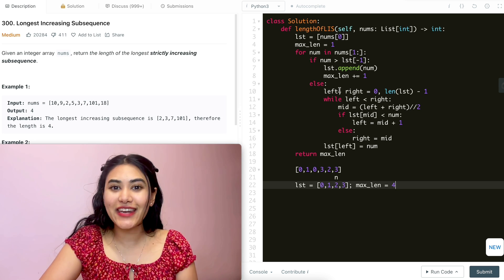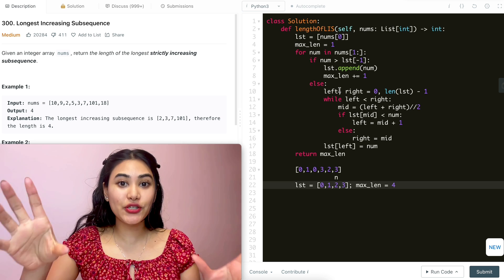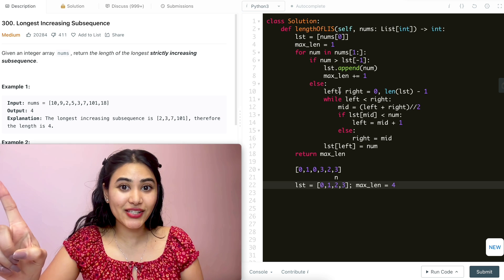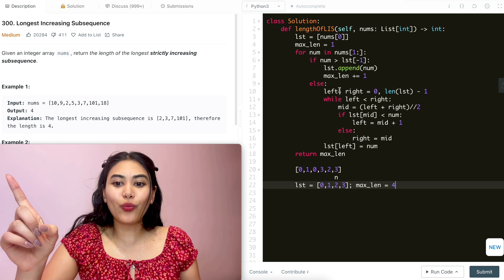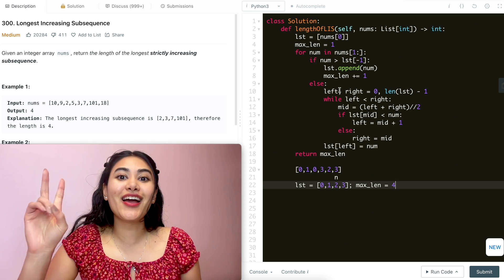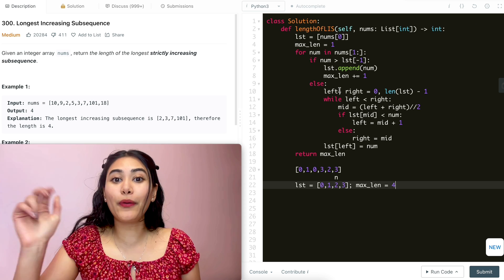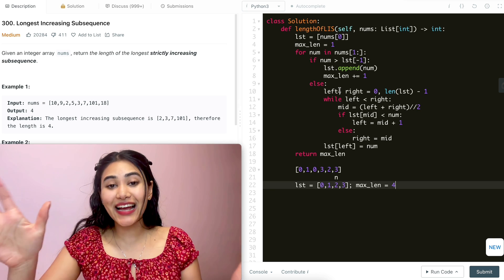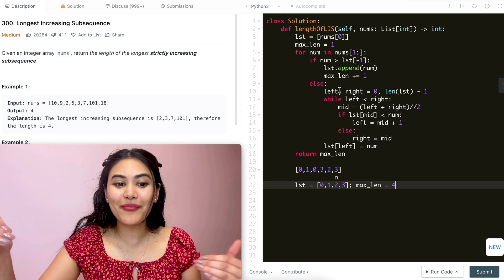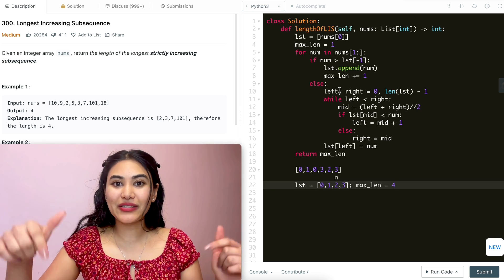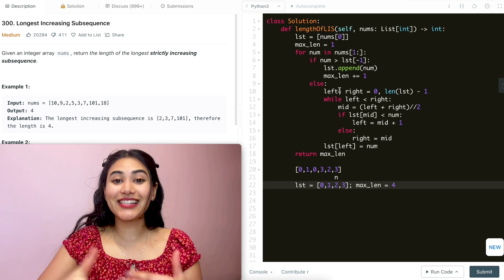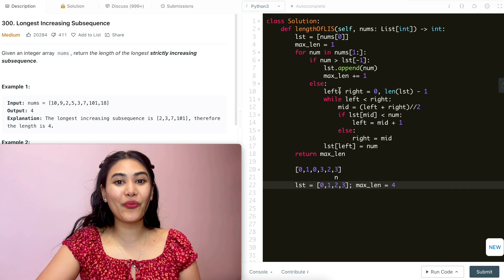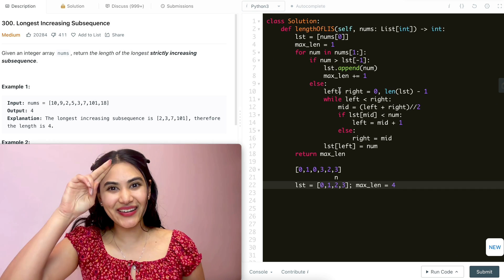If you have any questions, I recommend checking out Increasing Triplet Subsequence, or if you want to check out binary search more in depth, check out that video — both are linked down below. If you have any questions or comments, let me know below. If you like this video, like and subscribe, it will really support the channel. And as always, I will see you next week.